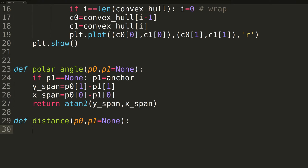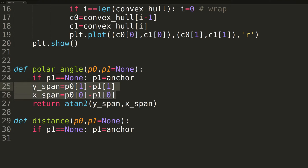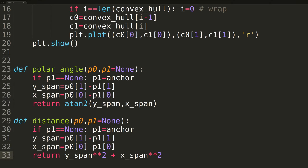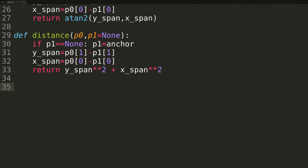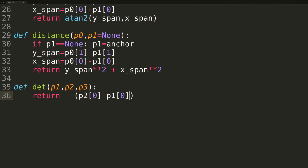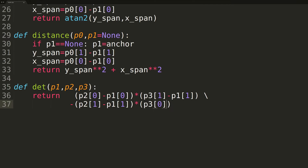The second helper function is an approximate Euclidean distance. I say approximate only because we don't take the square root — we don't need to because we're just comparing relative values. Similar to polar_angle, distance is passed two points p0 and p1, with p1 defaulting to the global anchor if not provided. We calculate the X and Y span, square both, and return the sum. The last small helper function, named DET, short for determinant, determines if a sequence of three points constitutes a clockwise, counterclockwise, or colinear turn. If the determinant is positive, the three points represent a counterclockwise turn; if negative, a clockwise turn; and if zero, all three points are colinear.